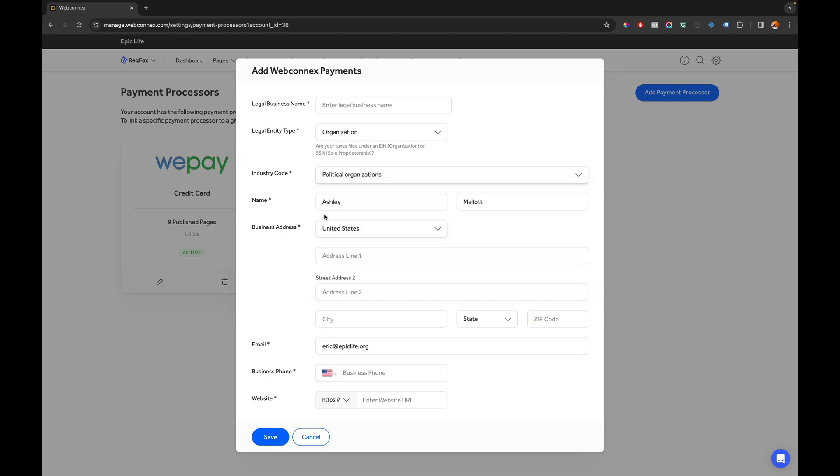You're going to choose one here and then complete the basic information about you: email, business phone number, and website. That will then be all you need to do to start accepting payments on existing registration pages after we map this as your new payment processor. Again I'll show you the verification process in a second step but let me complete this now and I'll show you what happens after you hit save here.